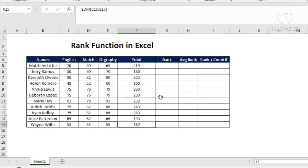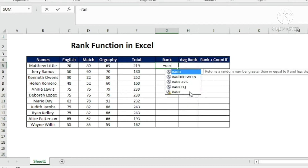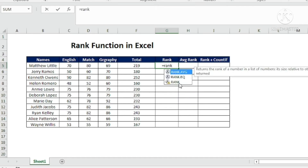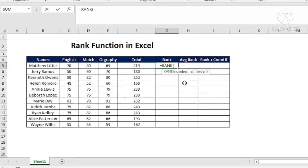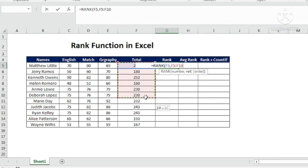I'll go ahead and type the RANK function. There are three related functions available — we'll use RANK first, then see RANK.AVERAGE. The syntax is: RANK(number, reference, order). The 'number' is the cell for which we want to find the rank in the database, based on the total.